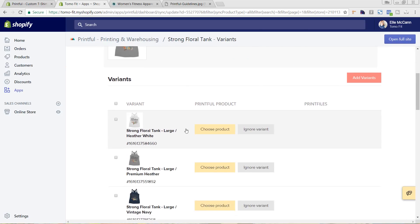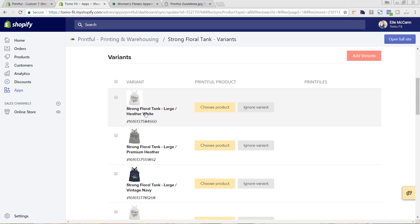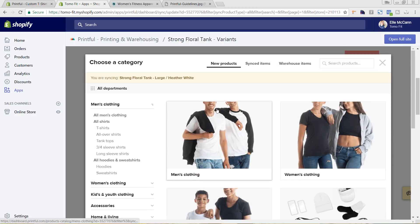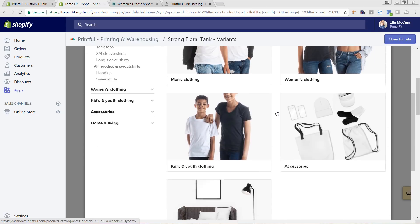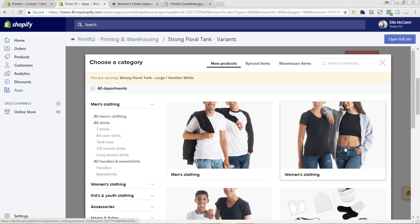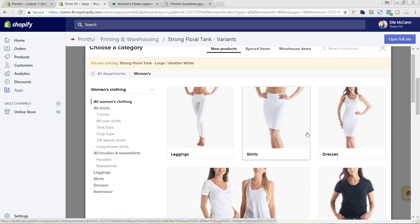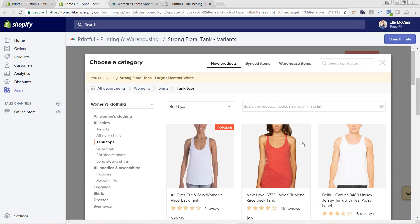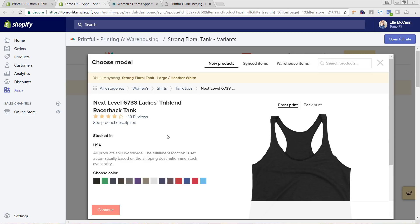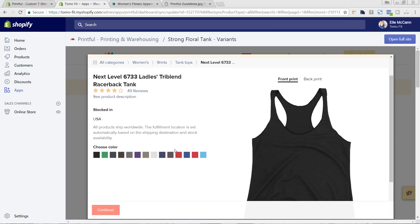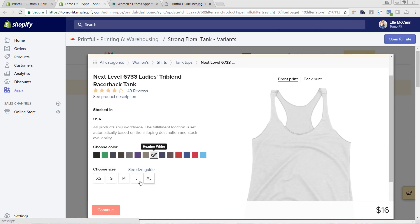This is our Shopify product that we already have. For this first variant, we can see it's the Strong Floral Tank Large and the t-shirt color is Heather White. So we're going to go to Choose Product. These are all the options of how you can print with Printful — it is women's clothing. We're using the Next Level for both our t-shirts and tank tops, so I'm going to click on the tank. You can see the product you're syncing — I want to choose the Large option and Heather White.